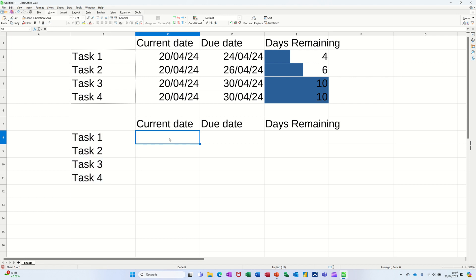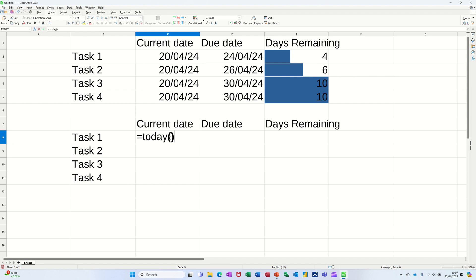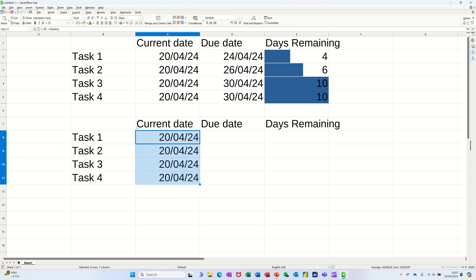First of all, the current date. I'm going to use a function which is equals TODAY. That is today's date, and I could just double click that down because it sees these words and it will know that's part of the same table.